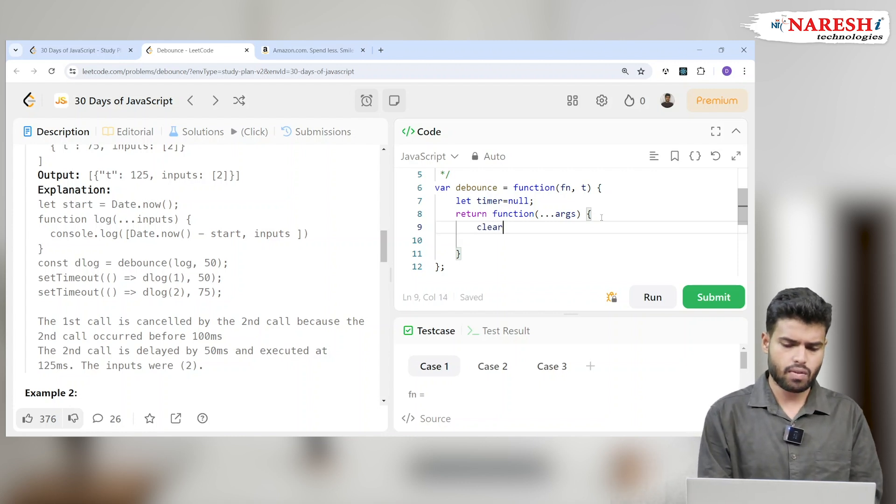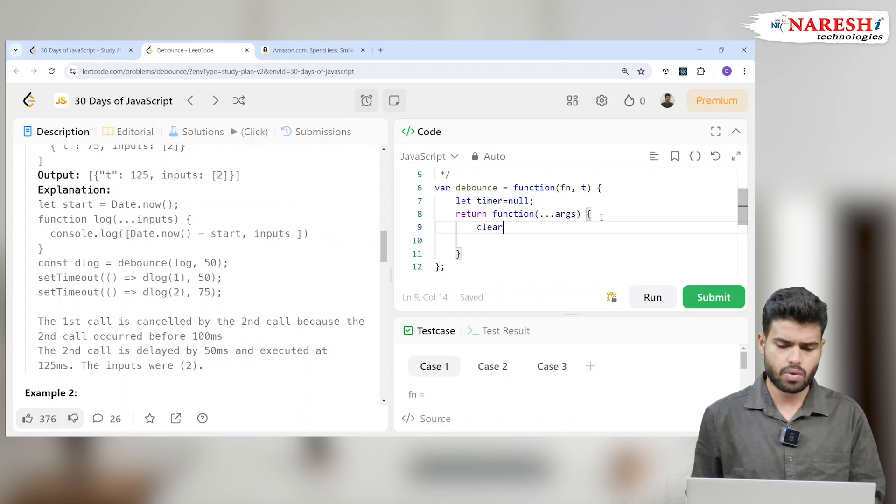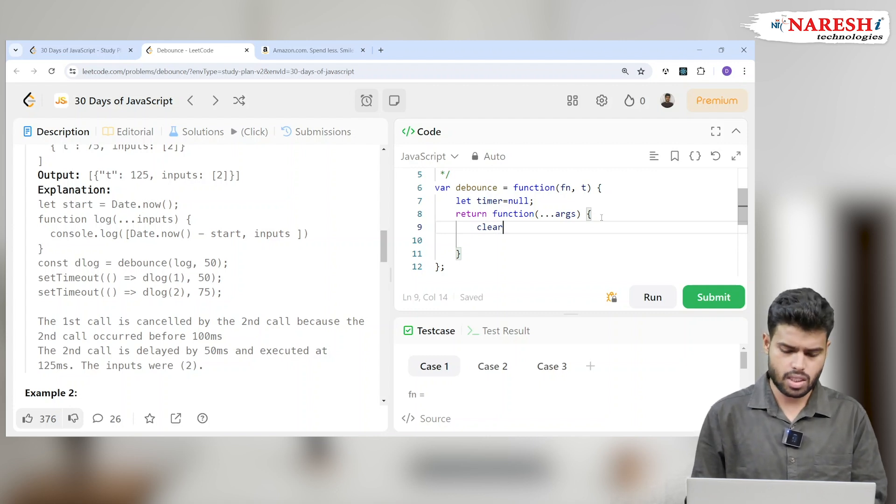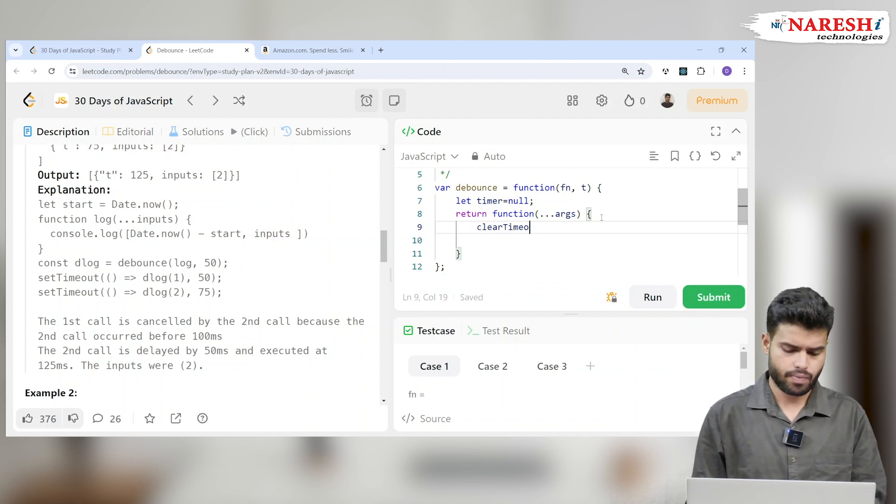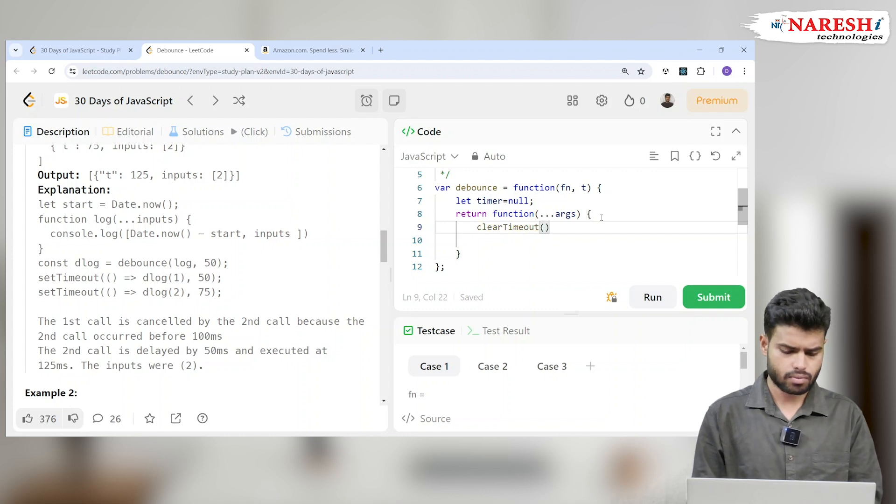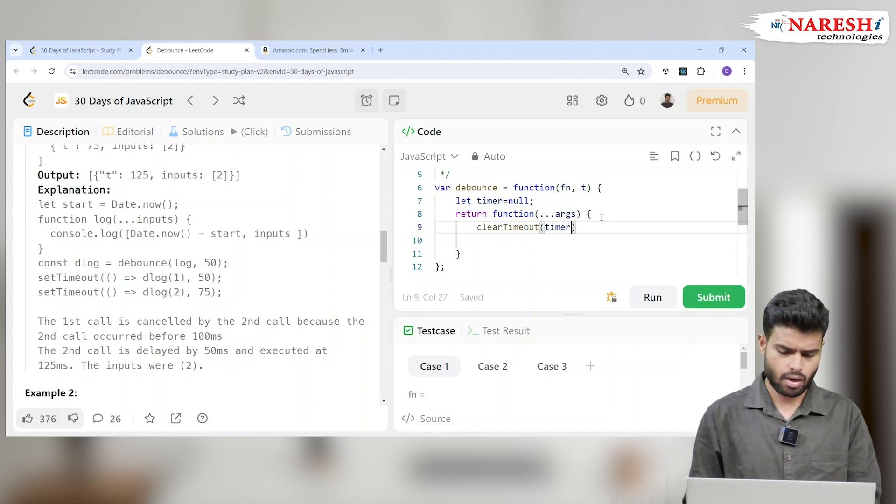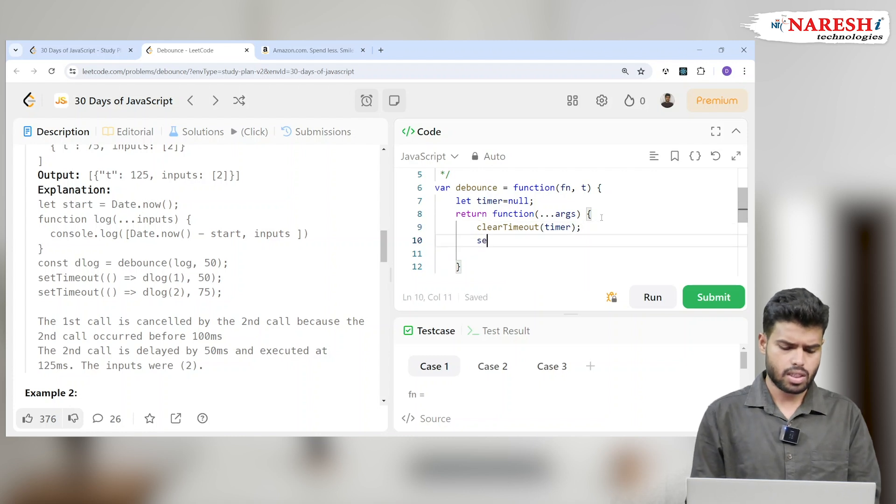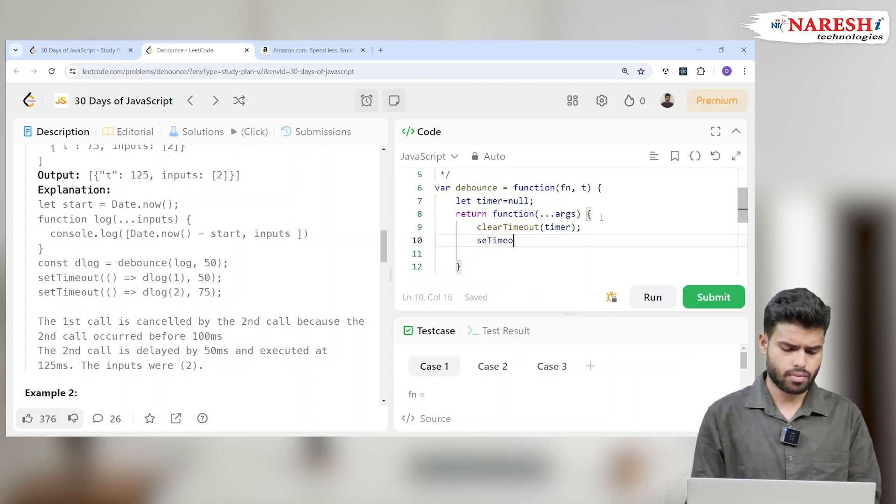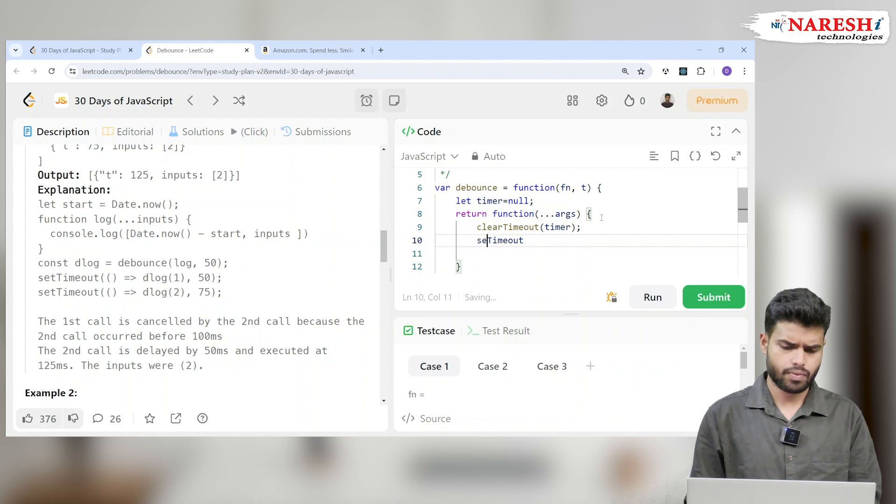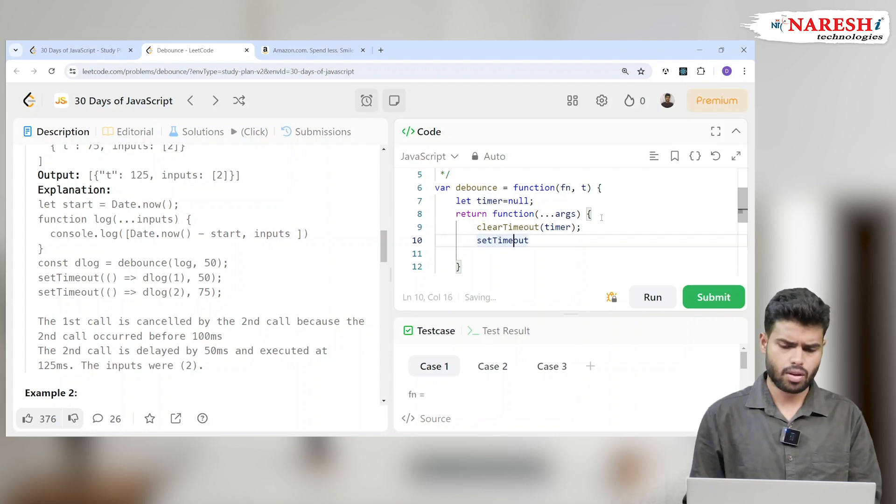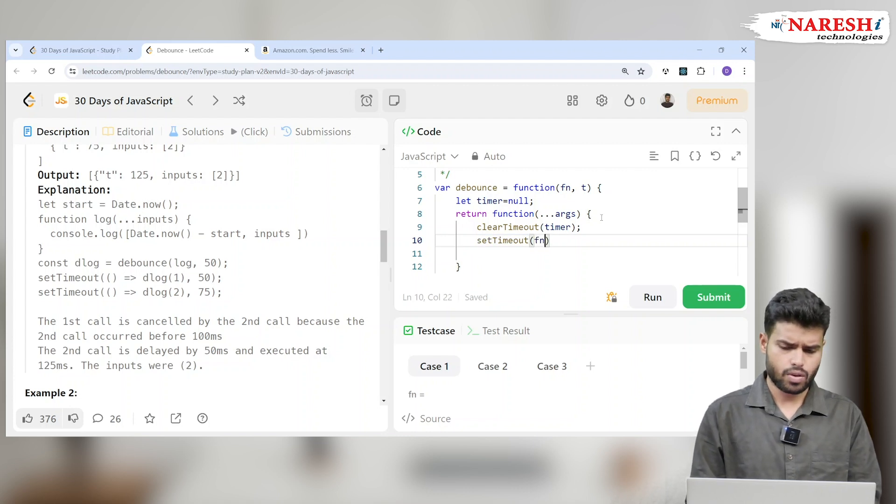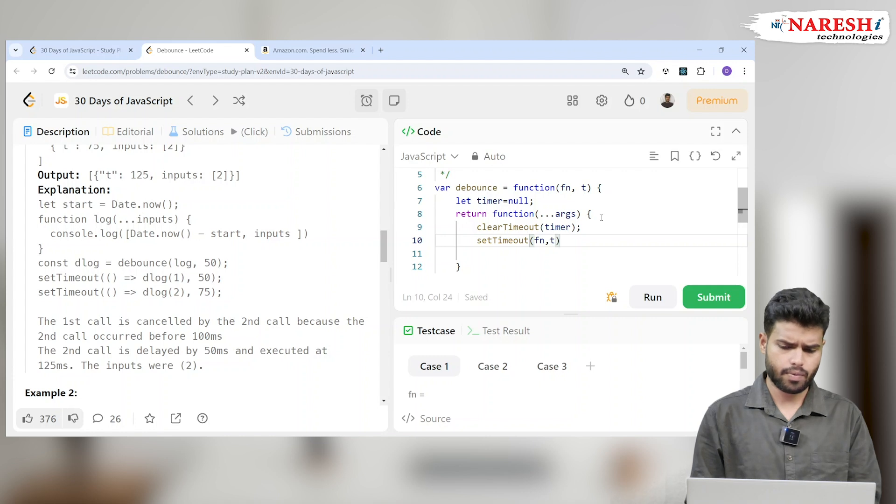You should clear out, so there are two functions which I will suggest here. One is clearTimeout and one is setTimeout. ClearTimeout takes the timer, and here's setTimeout.